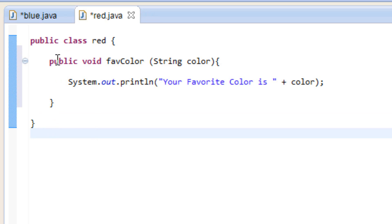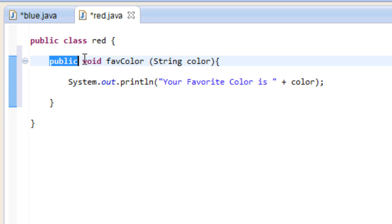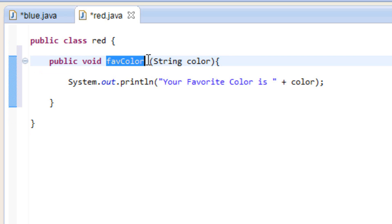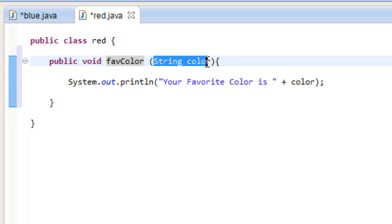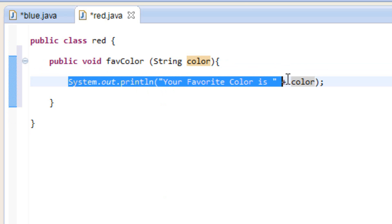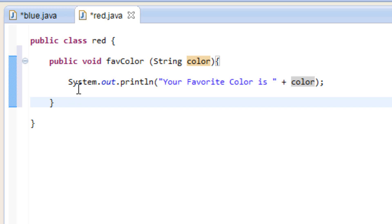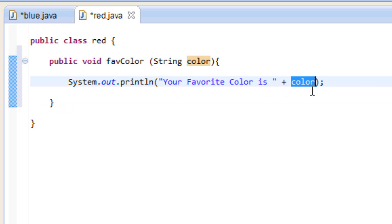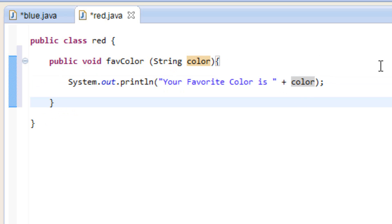So that's pretty much it for this method. It's pretty simple. We created a method, typed in public void, called our method favColor, and gave our method some arguments. We told our method that we're going to be using strings and declared a variable called color. Inside the method body, every time we invoke this method, it's going to print out your favorite color is, then plus whatever the value of color is.